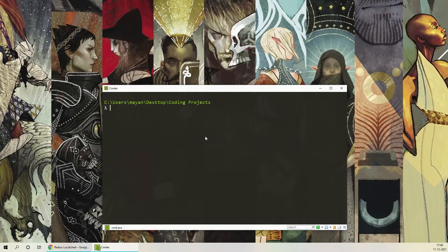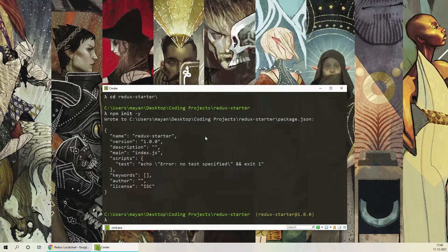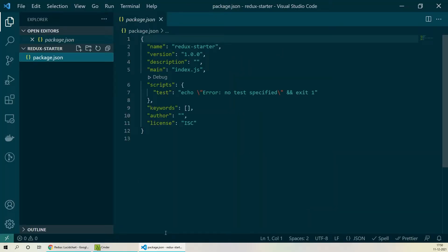To start with the Redux project we'll create a new folder called Redux Starter and we'll initialize a new npm project here using npm init. This will create a new package.json file for us, and now I'll open our directory in VS Code. If you notice, npm init has created a package.json file for us and currently it has no dependencies, so let's go ahead and use the npm install command to install Redux.